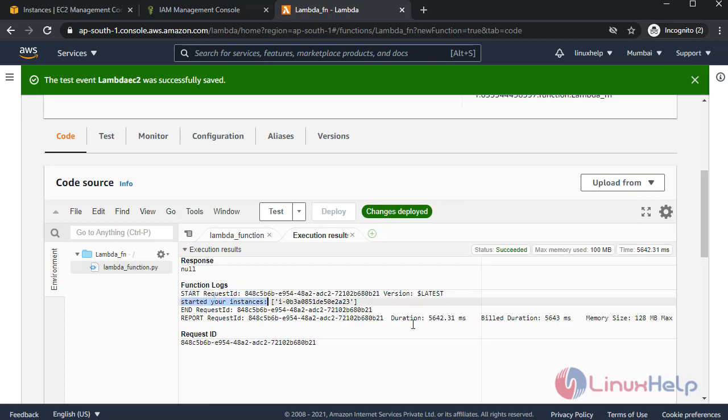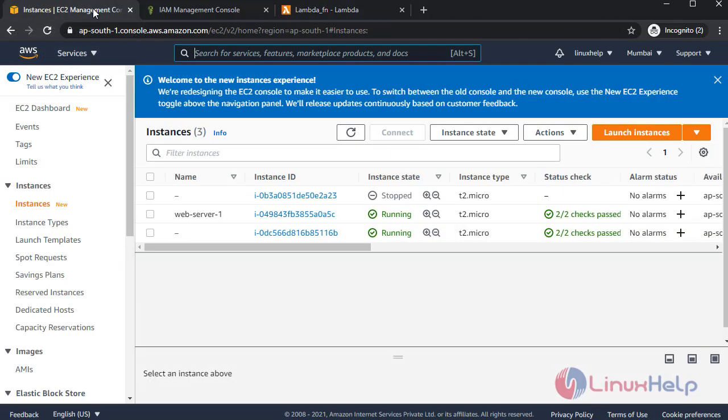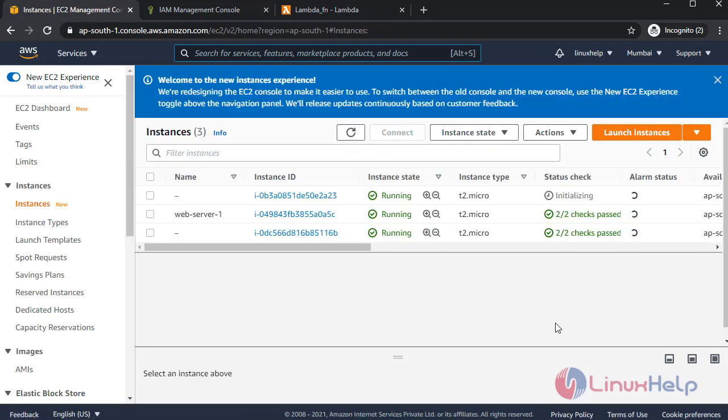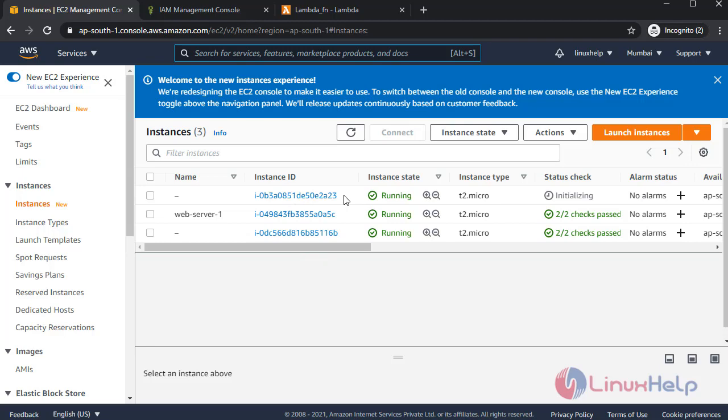Instance started. Now check the instance. Refresh the page. Instance is running. My instance is running.